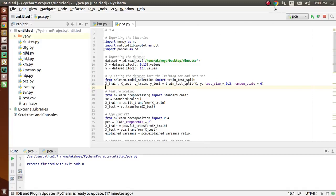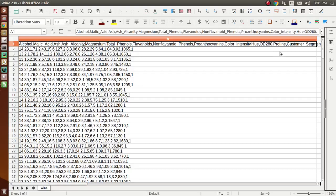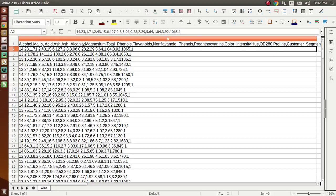Let's first understand what the PCA model is. PCA is one of the feature extraction techniques of dimensionality reduction. Dimensionality reduction basically means that from the independent variables of the dataset, PCA extracts p (less than or equal to m) new independent variables that explain the most variance of the dataset, regardless of the dependent variable. PCA is an unsupervised model as we don't consider the dependent variable. In the dataset, the columns from alcohol to protein are independent variables, while customer segment is the dependent variable.